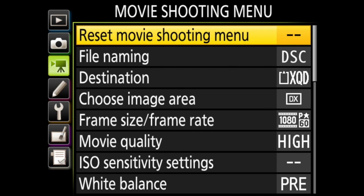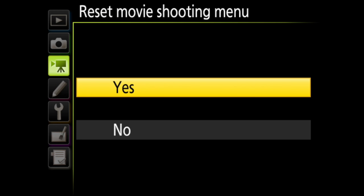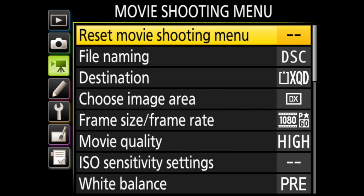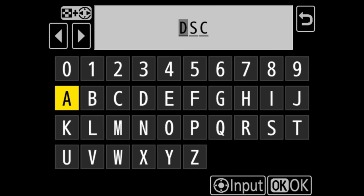Your first option is reset movie shooting menu. Here you can reset this entire menu to the default settings. Next is file naming. The default is for the file to start with DSC, then underscore, then four numbers. You can change the letters here if you wish though.